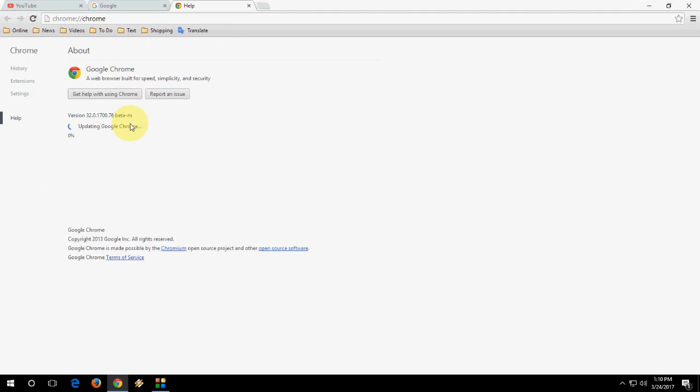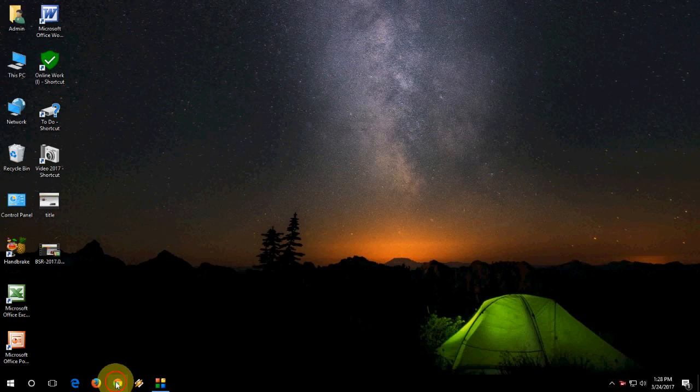It will check for the latest update for Chrome. Update your Chrome browser to the latest version and let it go to 100 percent. After this, check your browser. If you are still facing the problem and want a shortcut